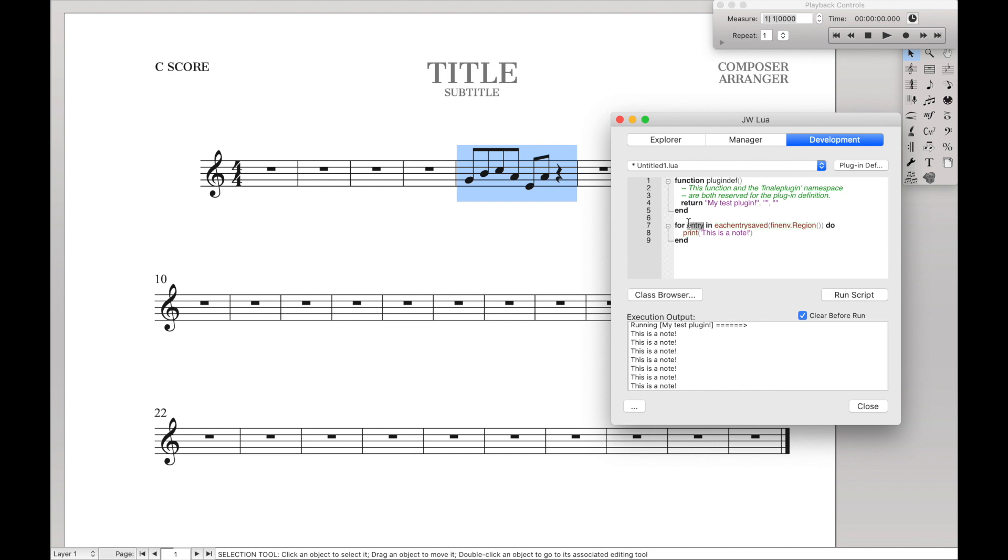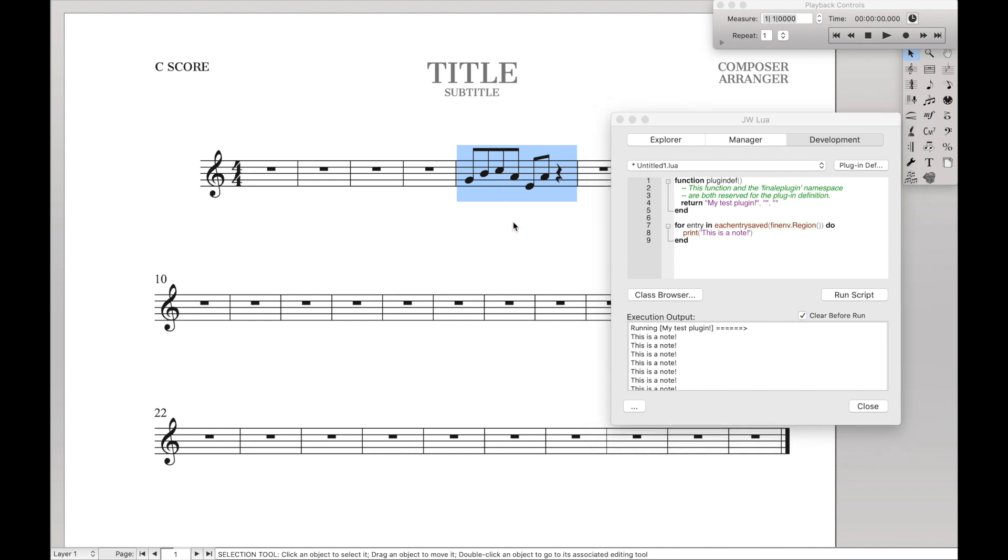Therefore, later, if we want to access the note entry we're on, we just use the term entry, kind of like we were using i before when we were doing for loops. And to prove to yourself that this is actually doing what you think it is doing of looping through all the notes, go ahead. Change the music over here a little bit and see if it changes the number of notes that's printed out.